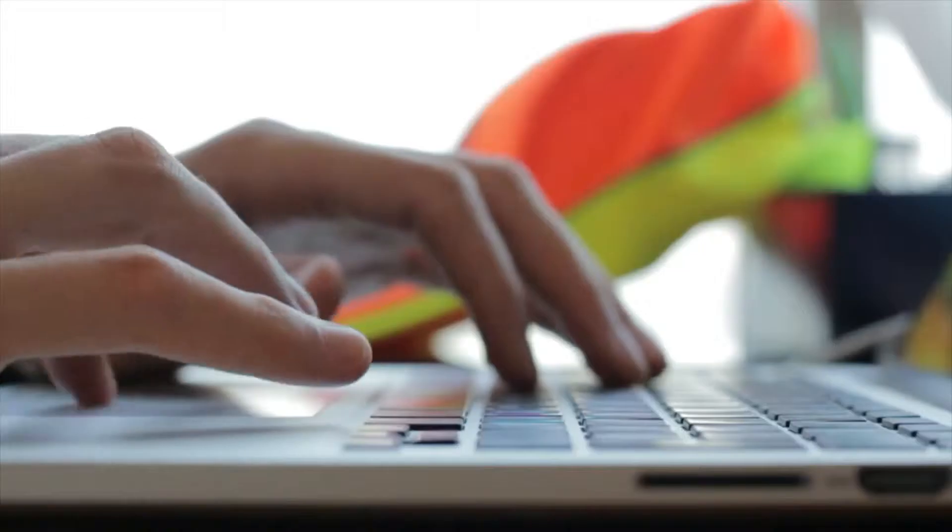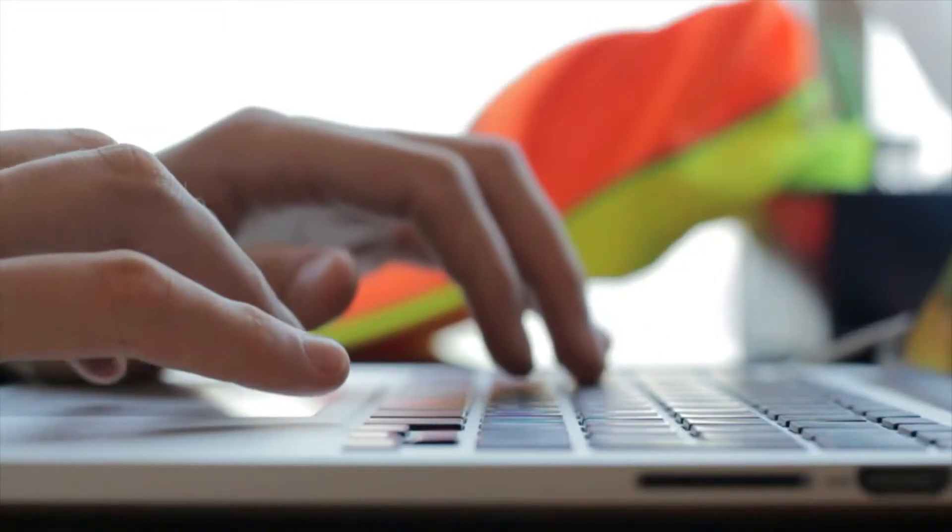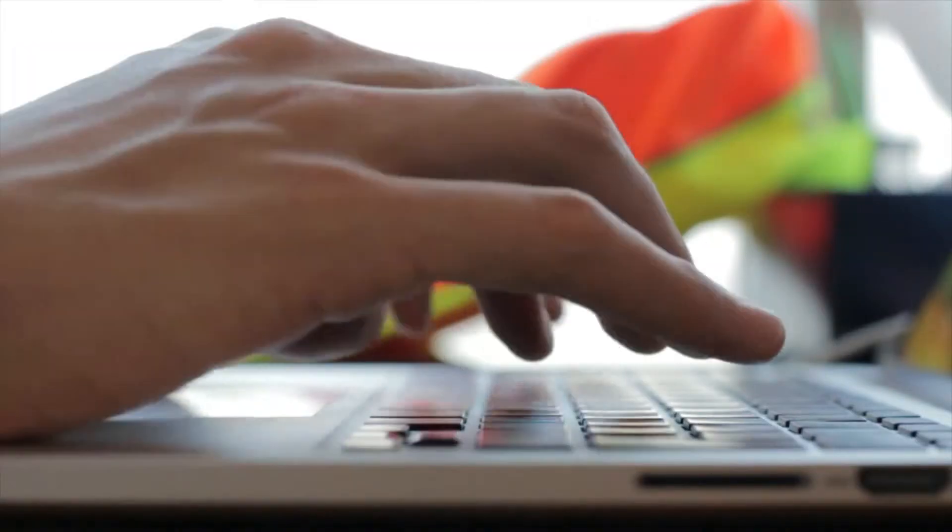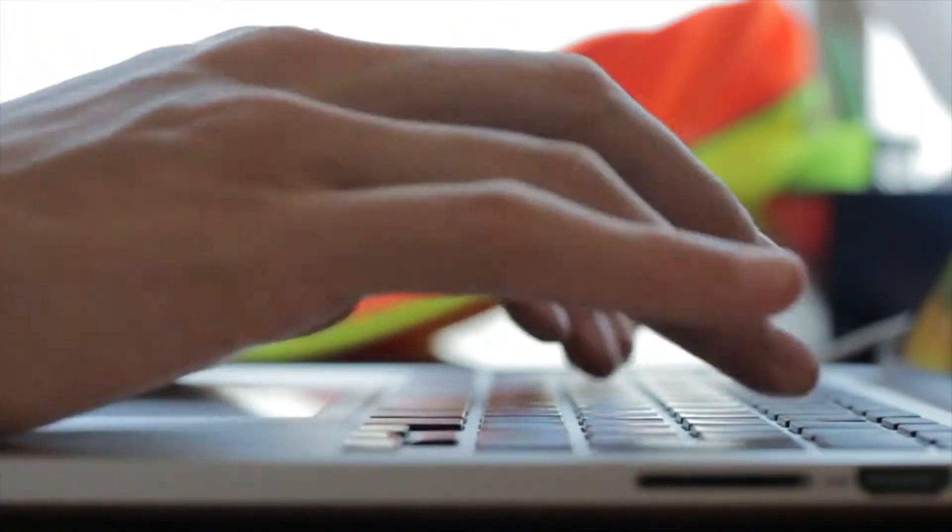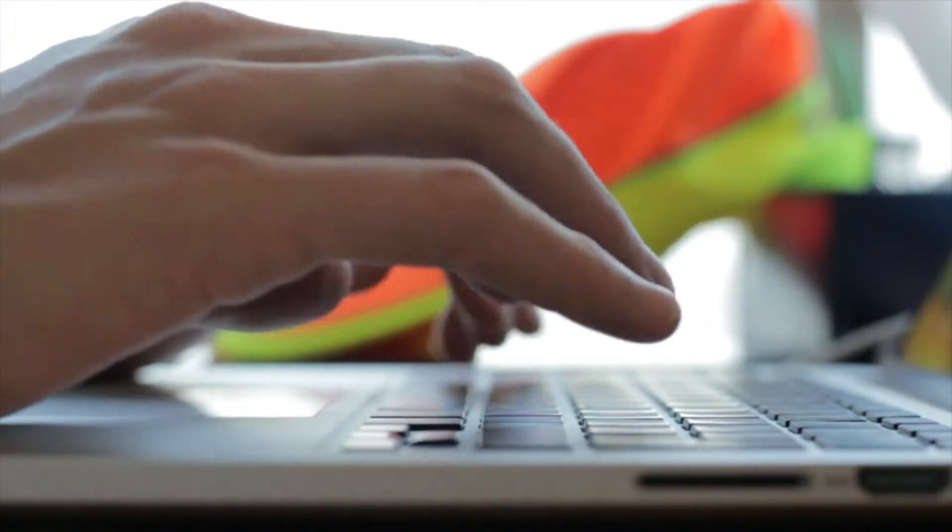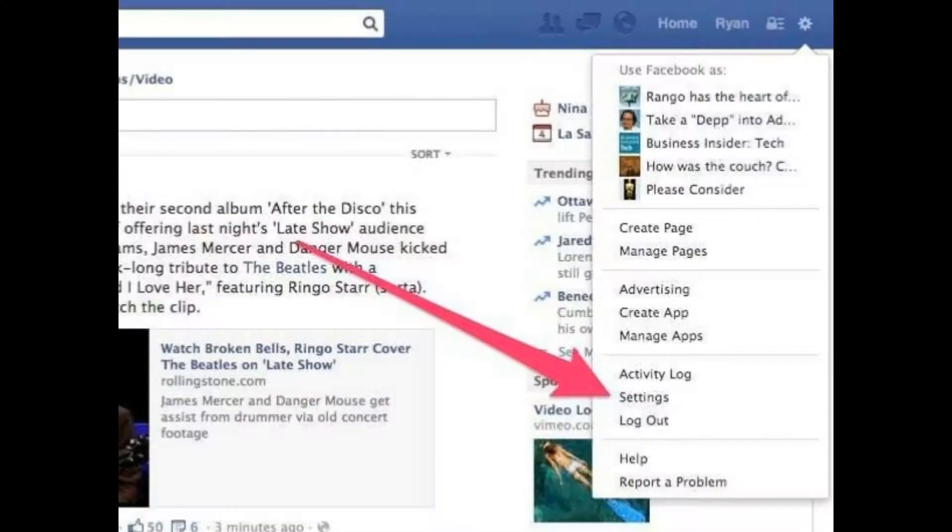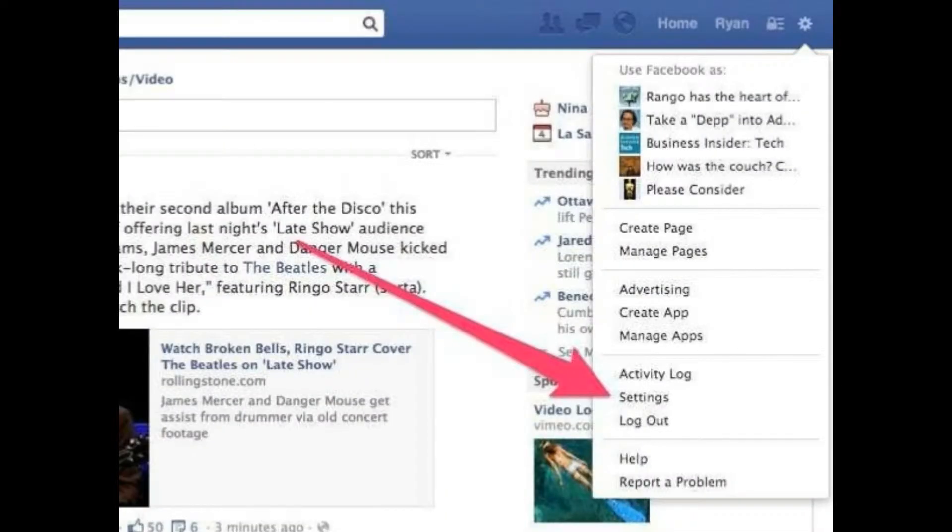First, start on desktop. Open Facebook.com in your browser and click the drop-down menu in the top right-hand corner, then go to Settings.